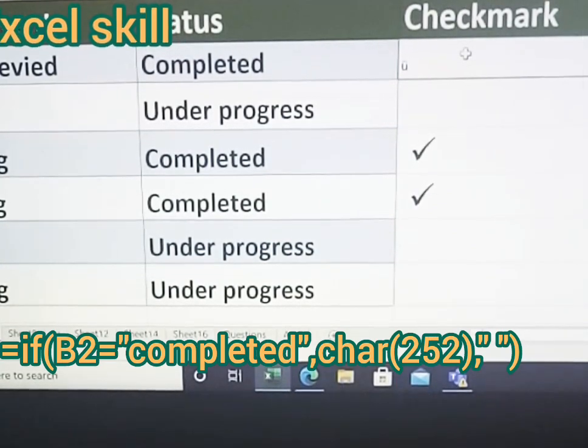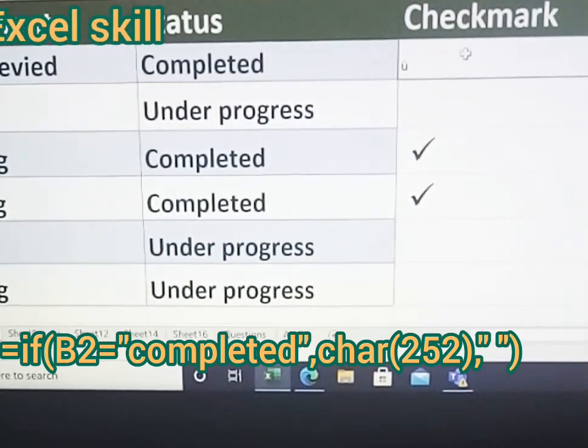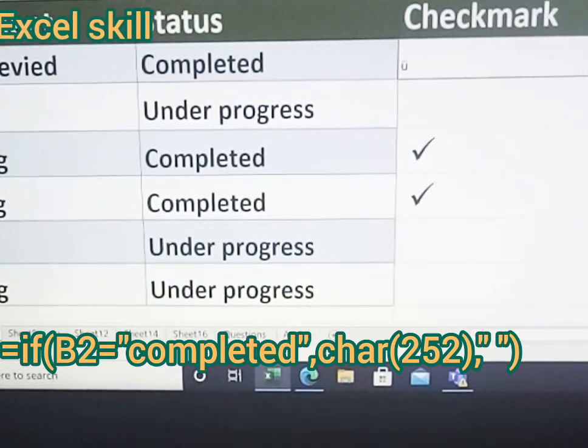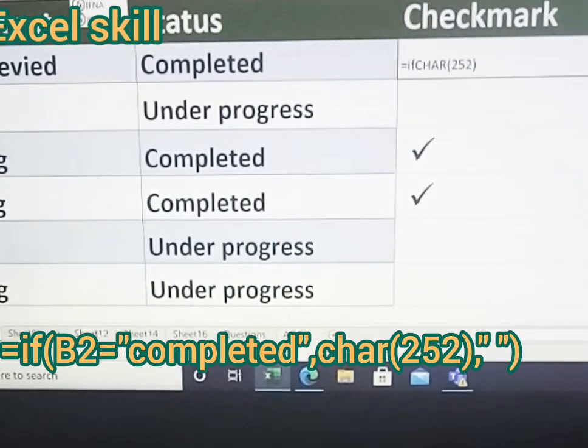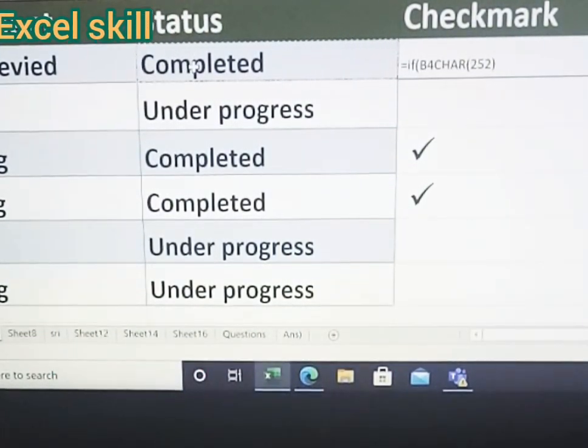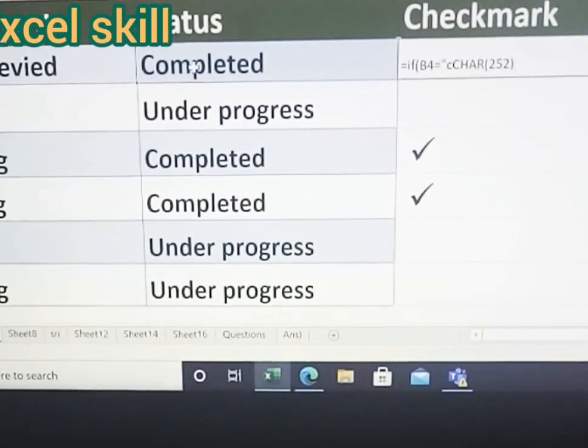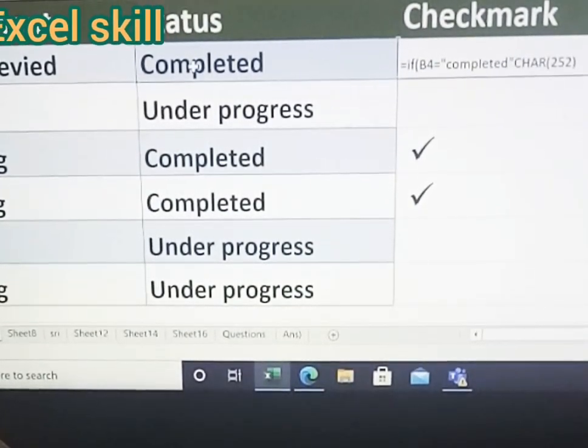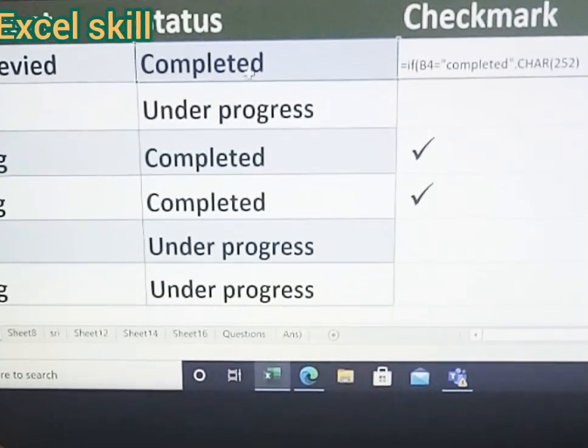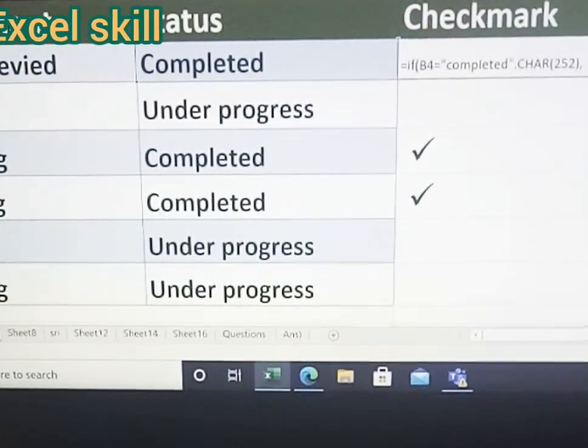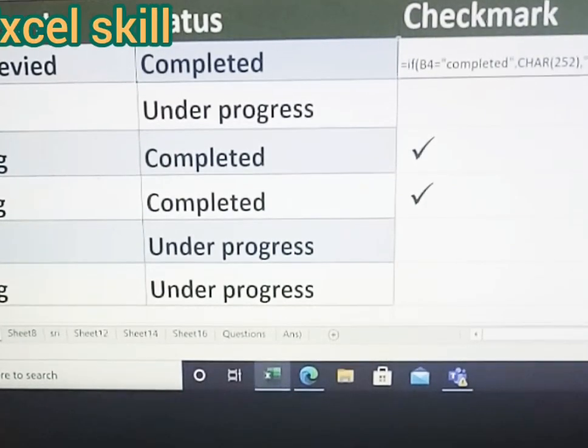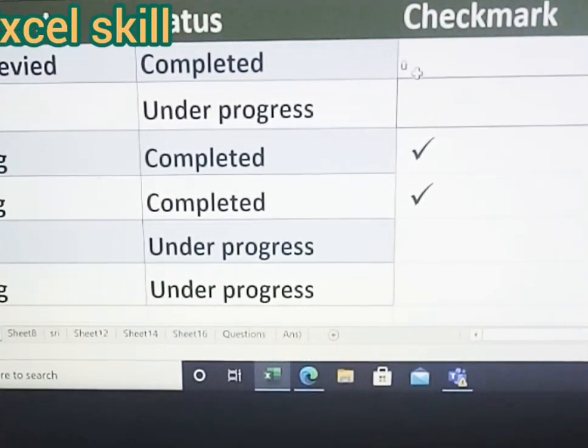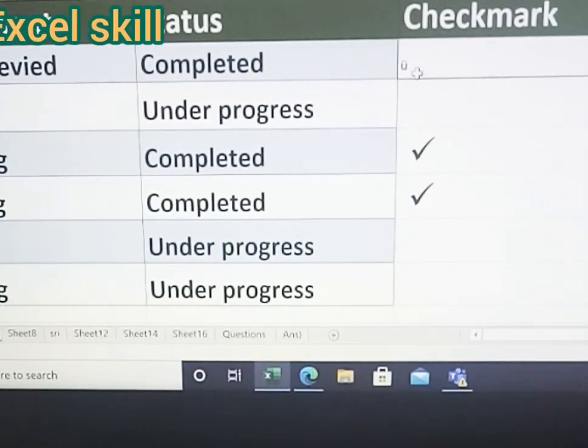So for that we will use the if function. Go here, type if, open the bracket, B4 equals completed. Only then I should get the checkmark. If not, I should not get anything. Close the bracket and enter. Now our formula is ready, but we have to change the font.